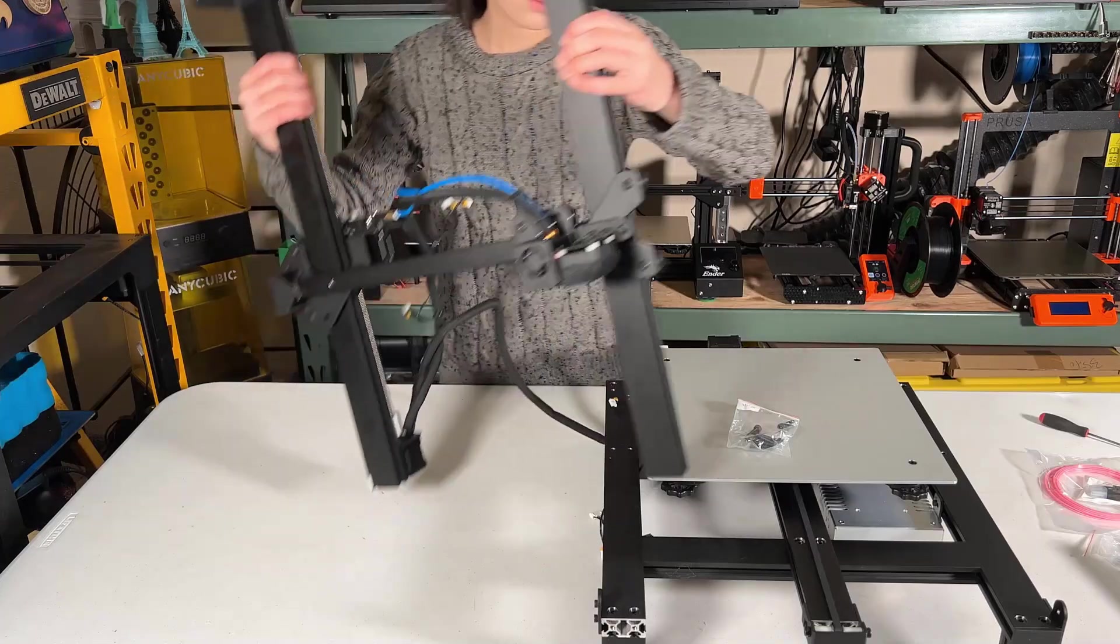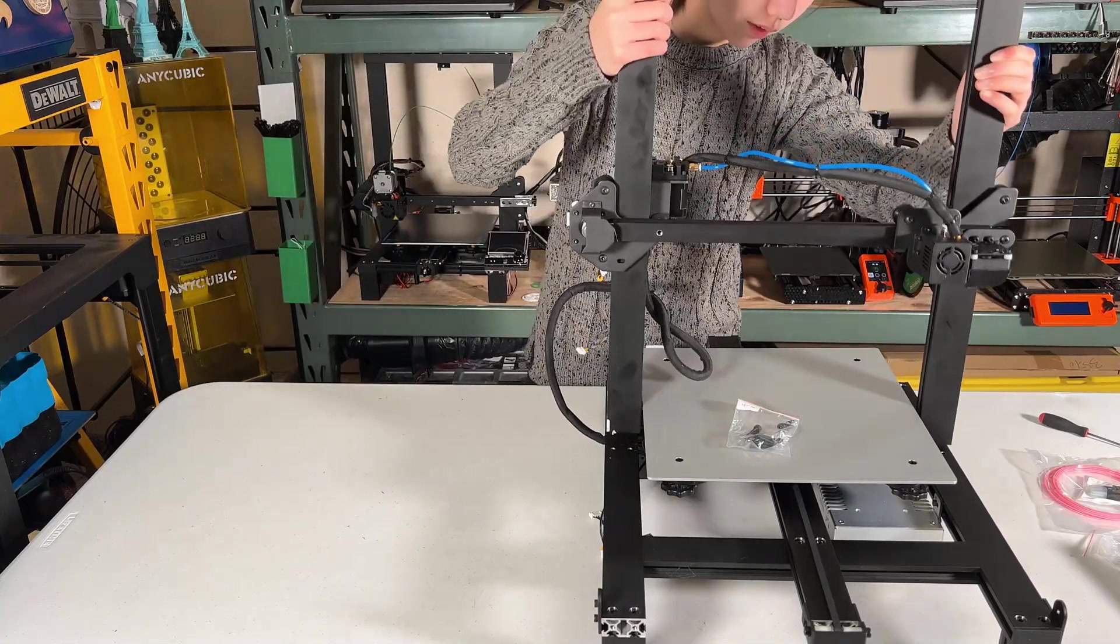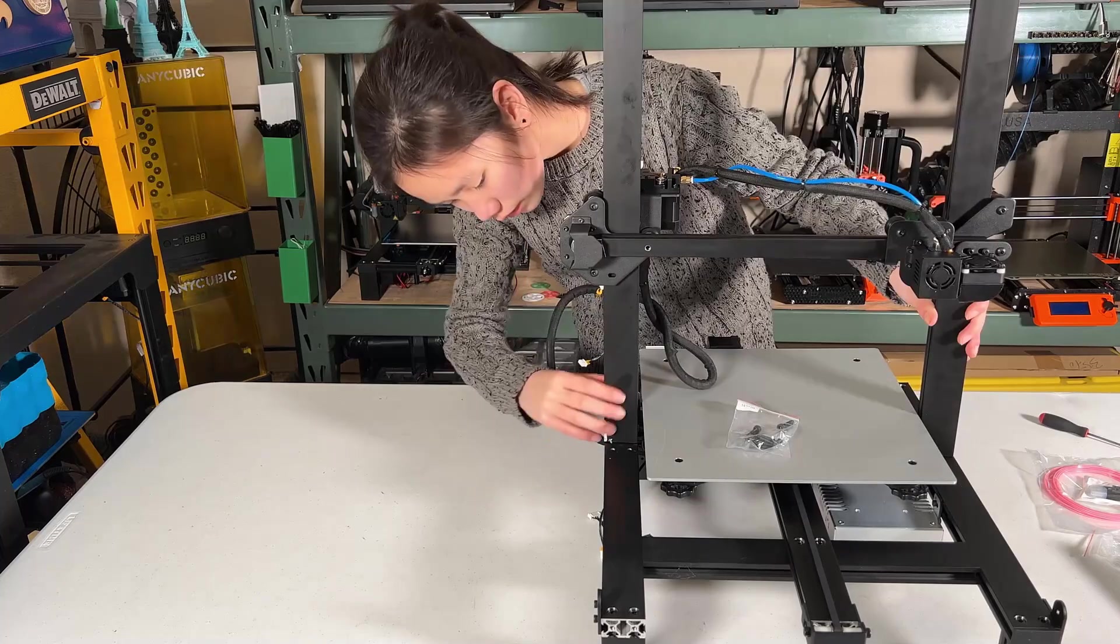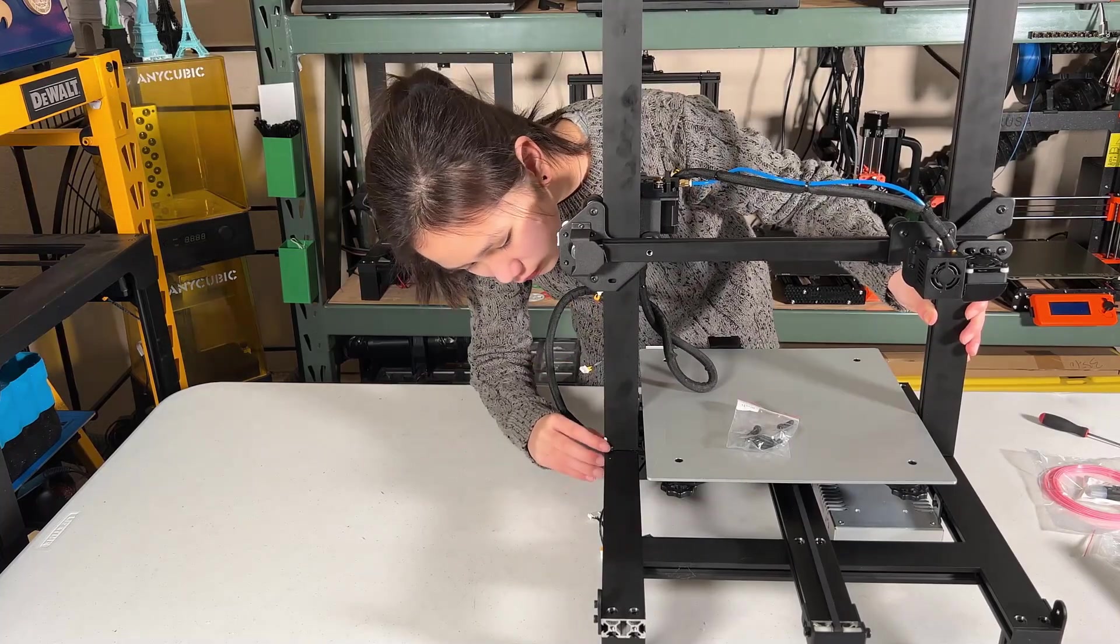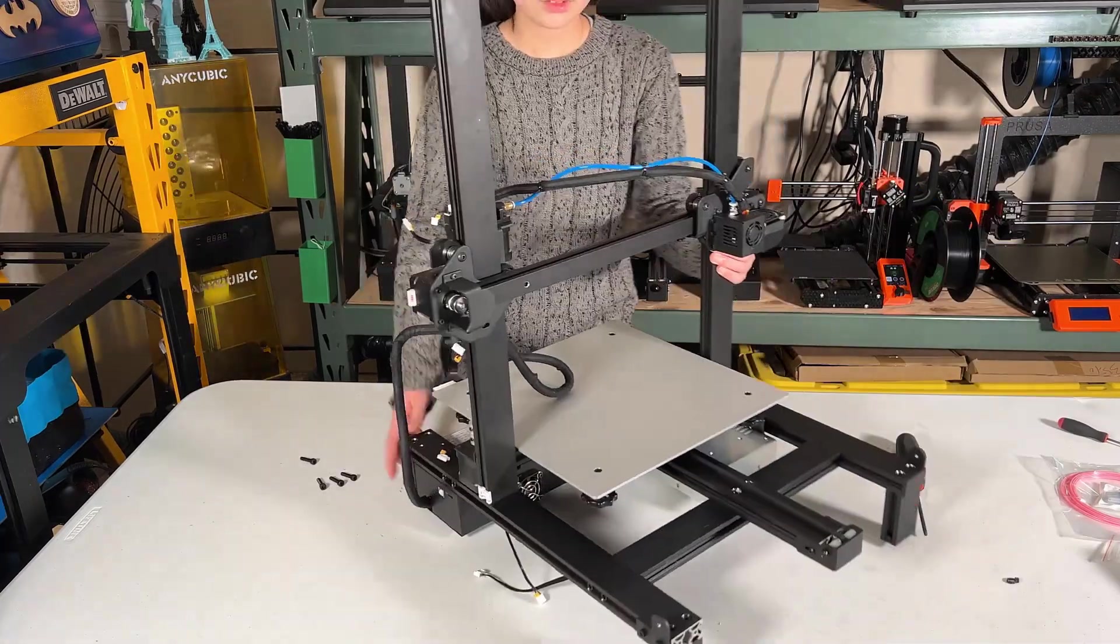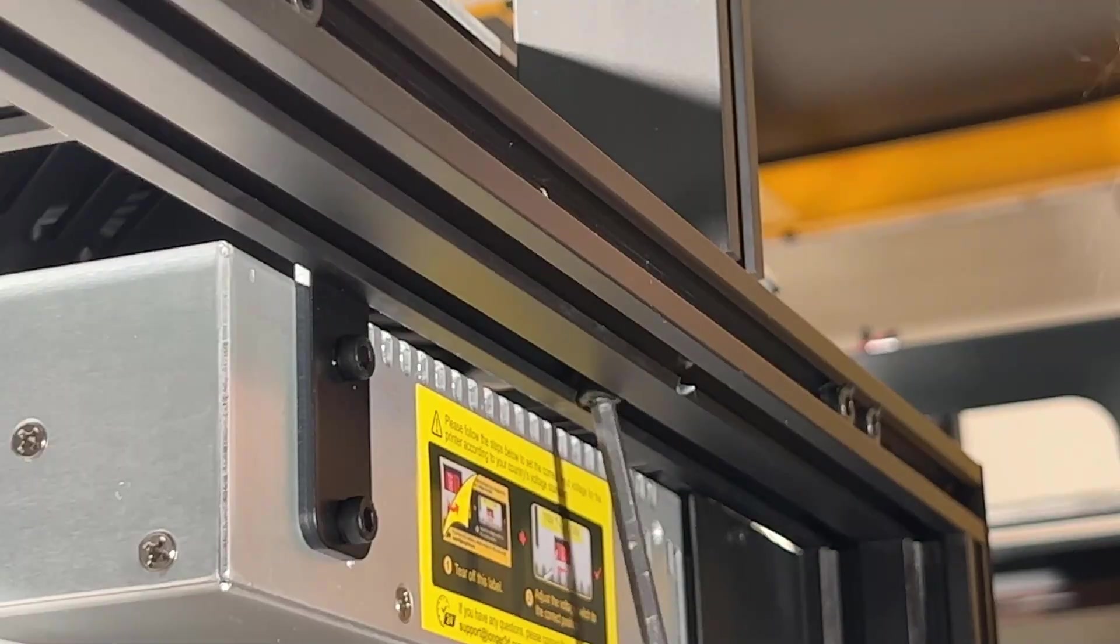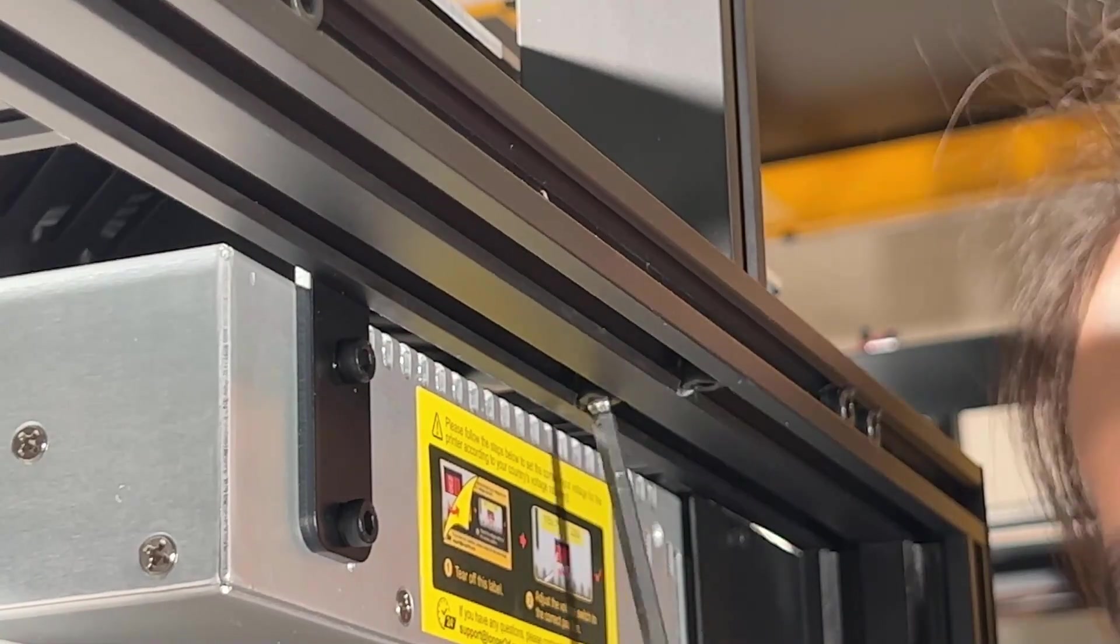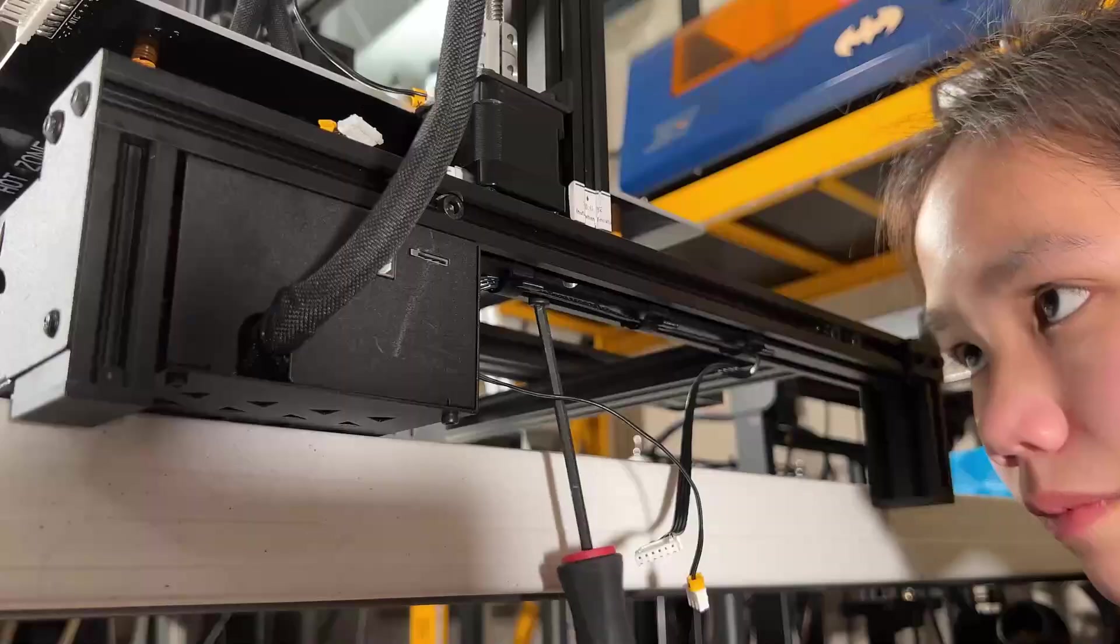Now, the gantry is assembled. We can put it on the base, align it with the screw holes on the base, move the printer to the edge of the table, and tighten the screws underneath. Rotate it and do the same to the other side.